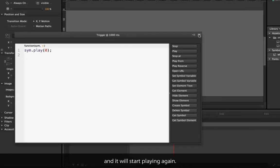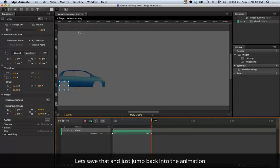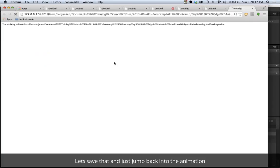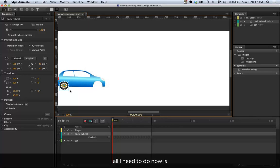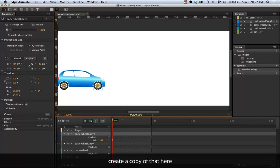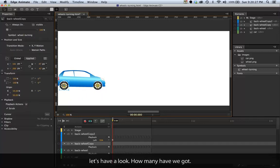I'll save that. We'll jump back into the animation. We now have a car with continuously spinning wheels. All I need to do now is create a copy of that and we've got the second wheel here. I think I might have created a few too many, let's have a look.